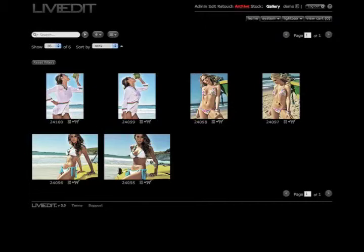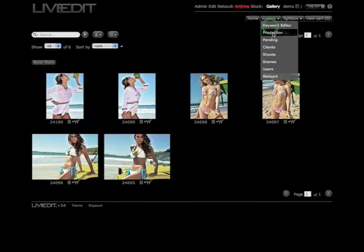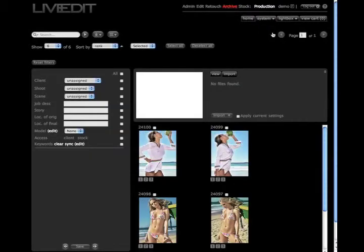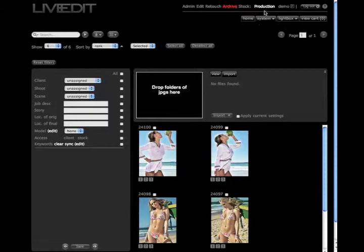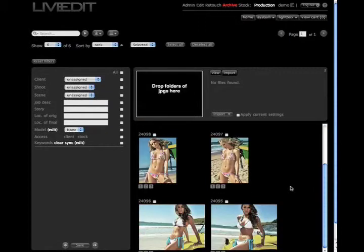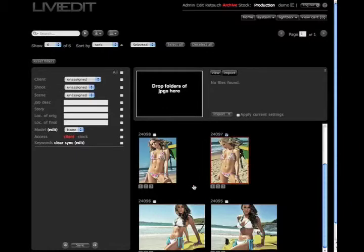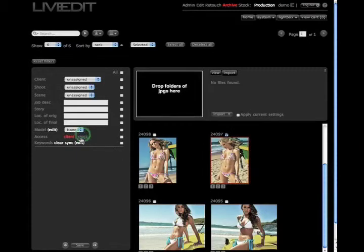Say I want to choose this image. I'm going to go to the system pull down menu and click on the production button. This is going to take me back to the archive production page. I'm going to find the image that I wanted to make viewable to my stock users. Here it is. Click on it and it's going to be outlined in red. I'm going to come over here and click on the little stock button.